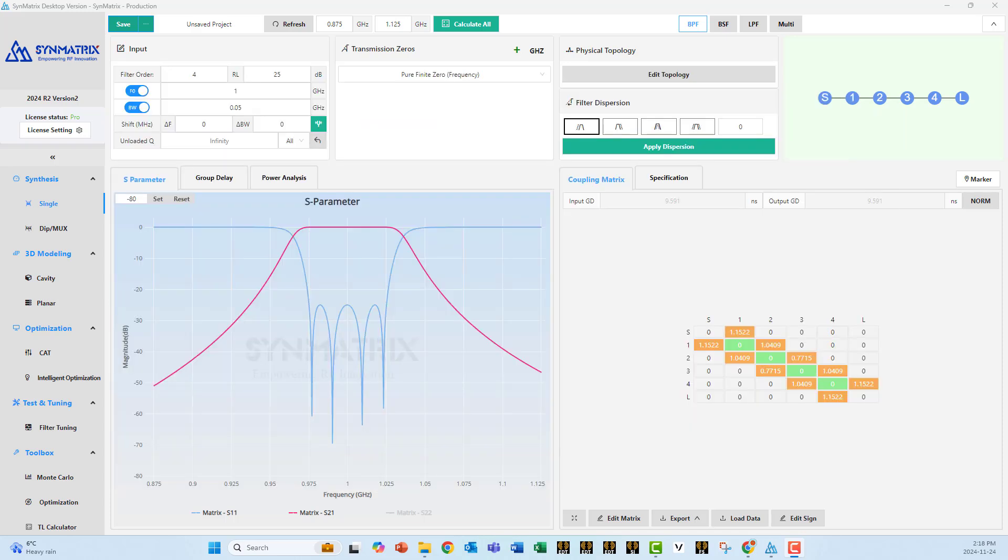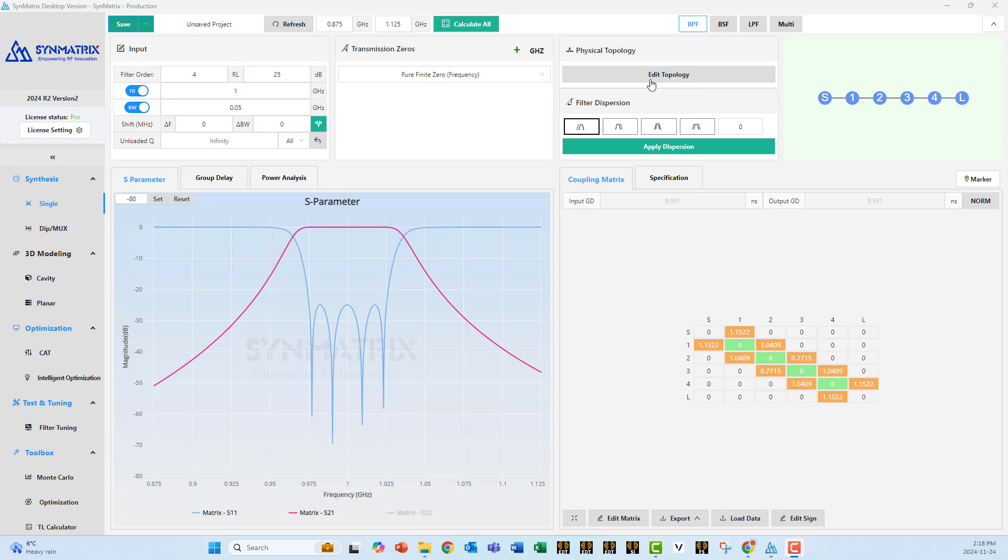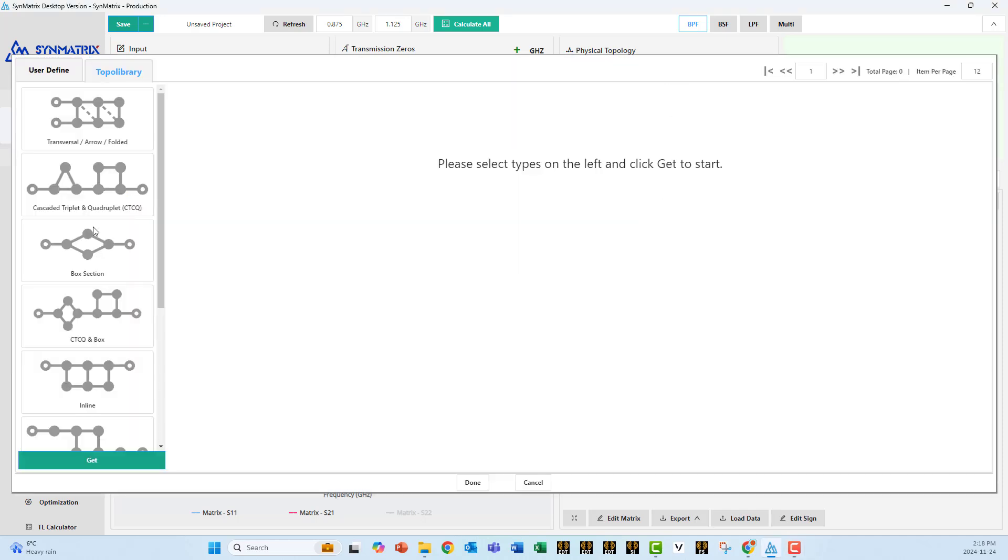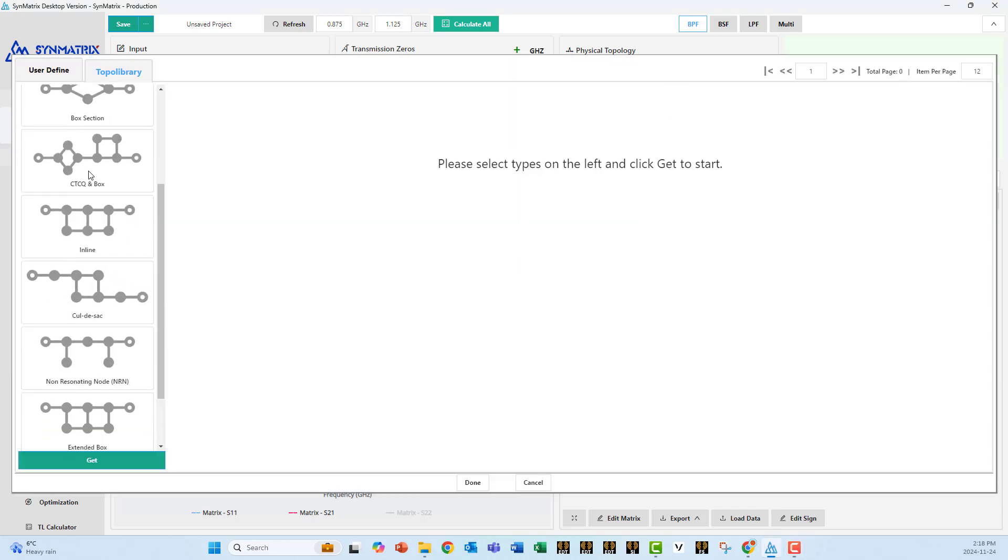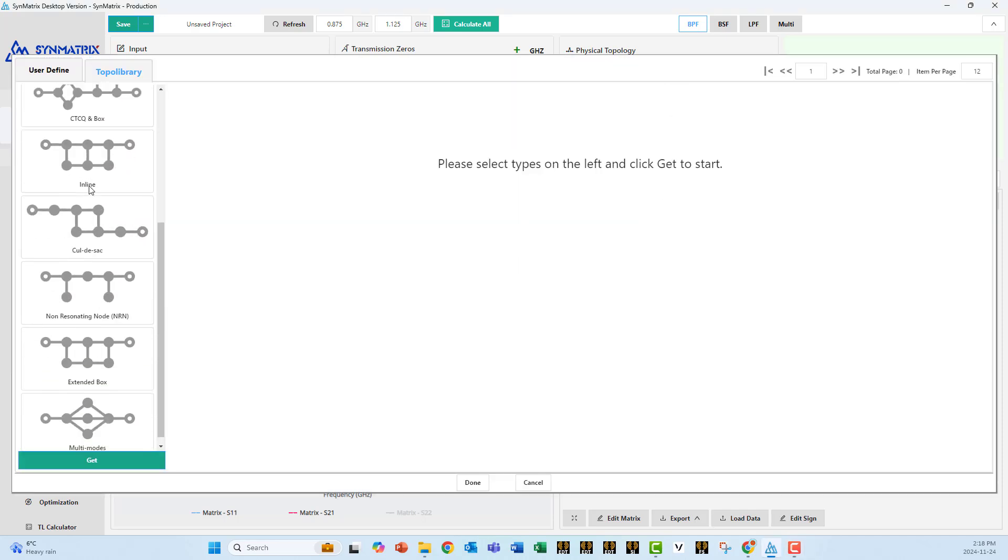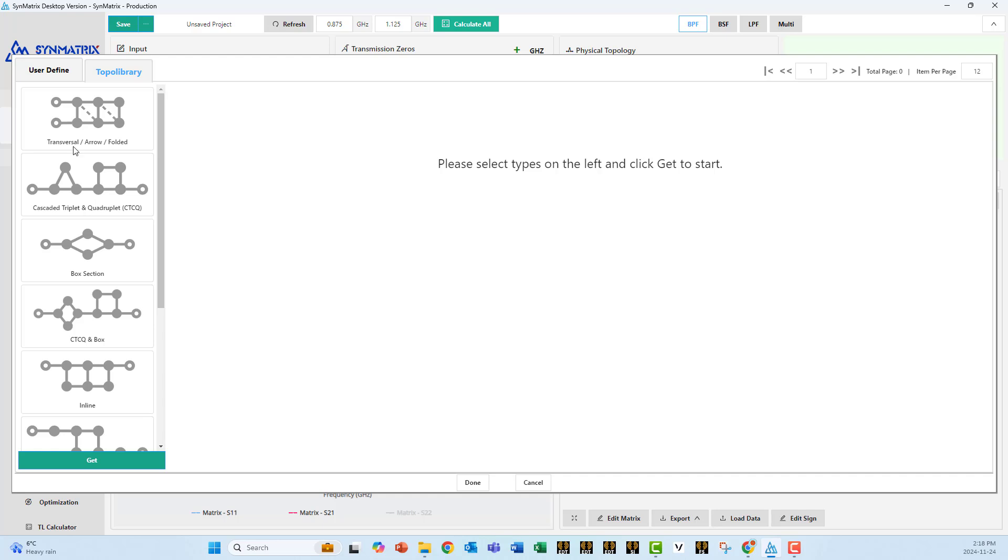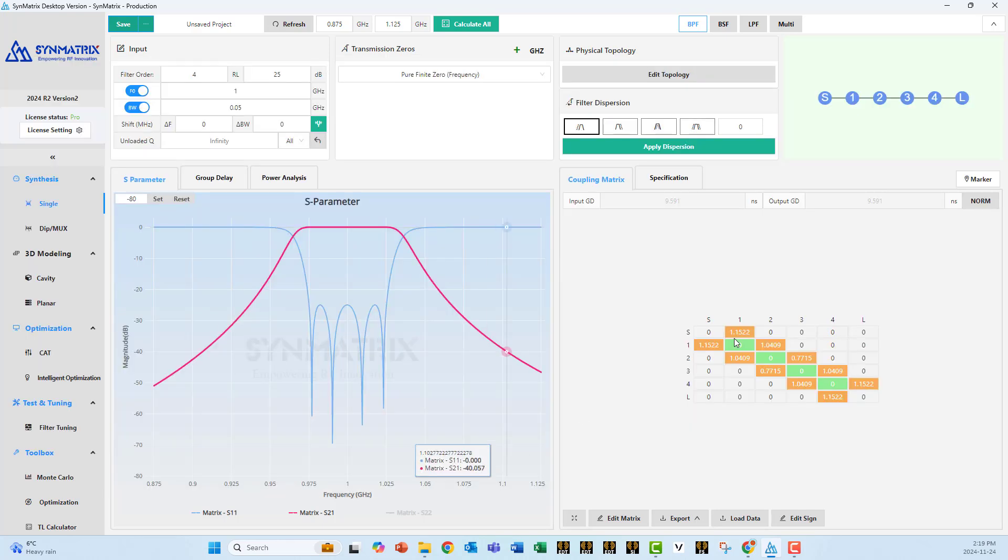When you open Symmetrix phase 1, filter synthesis, users have the option of designing a filter or a diplexer, a band-pass filter, band-stop filter, low-pass filter, or multiband. You can also choose the topology. These are the different kinds of topology available in Symmetrix. This is the whole interface of Symmetrix.